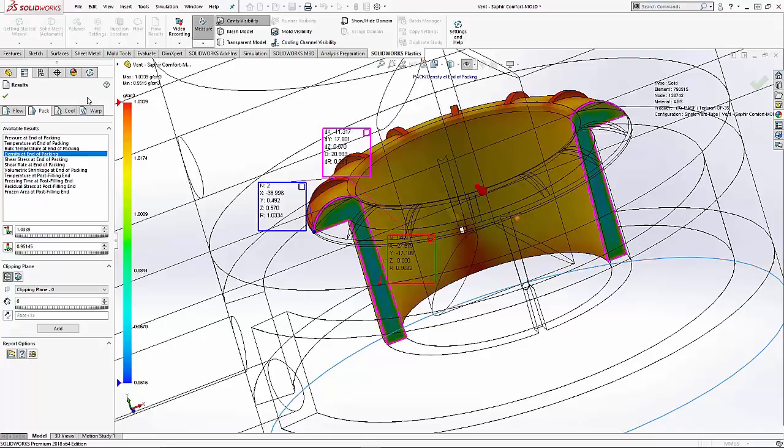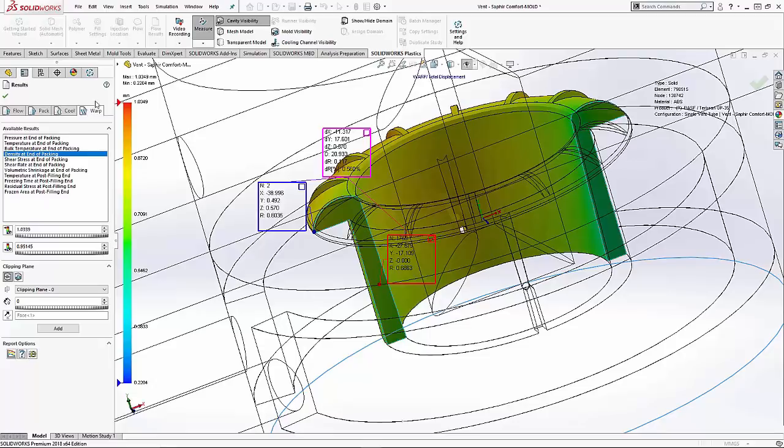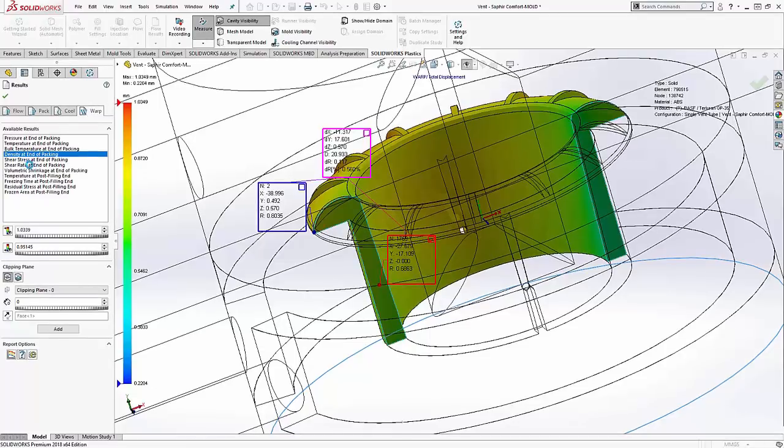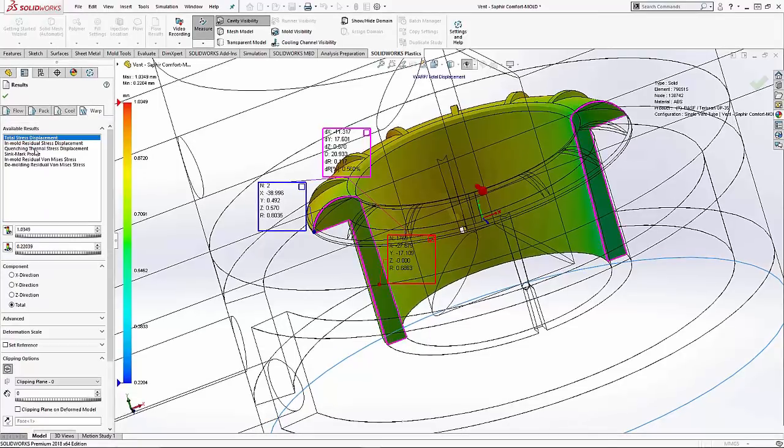At this point, we could go back to the pack settings and increase the packing time or pressures to try to get a more uniform density throughout the part and optimize our processing.